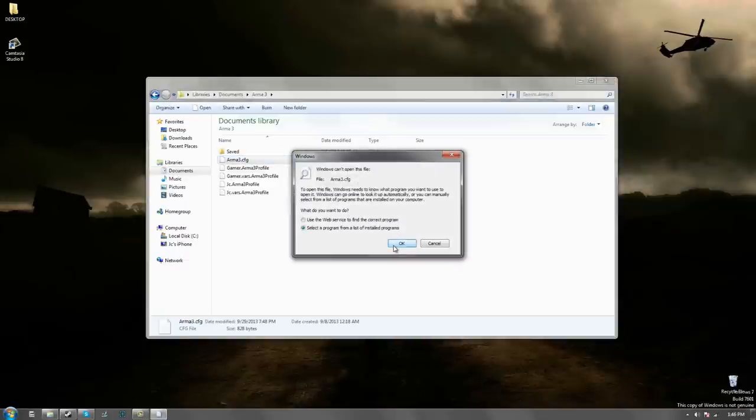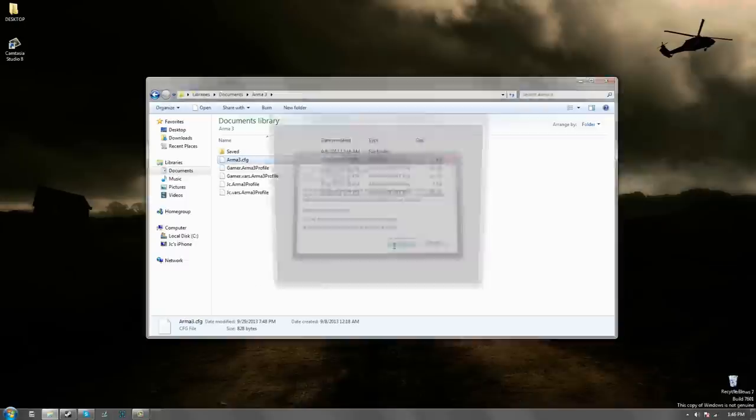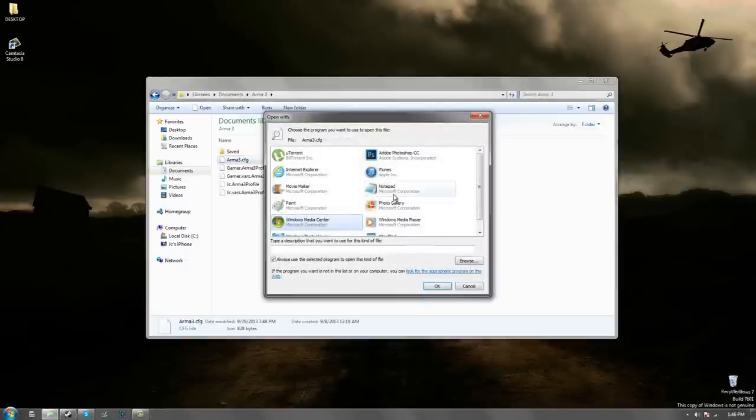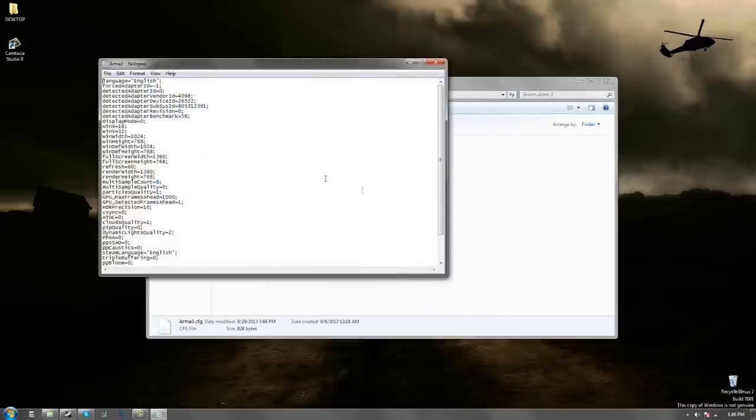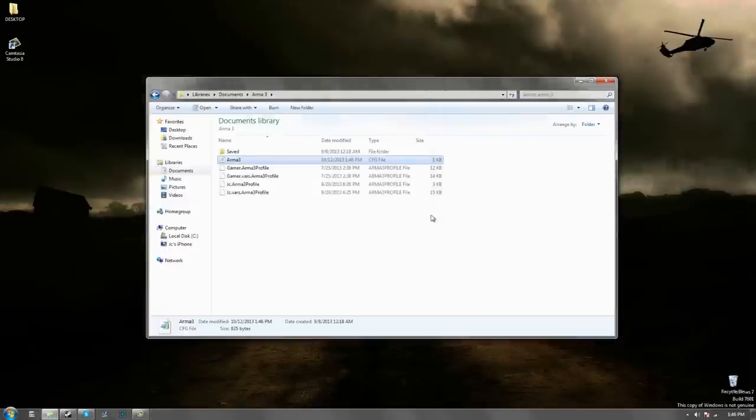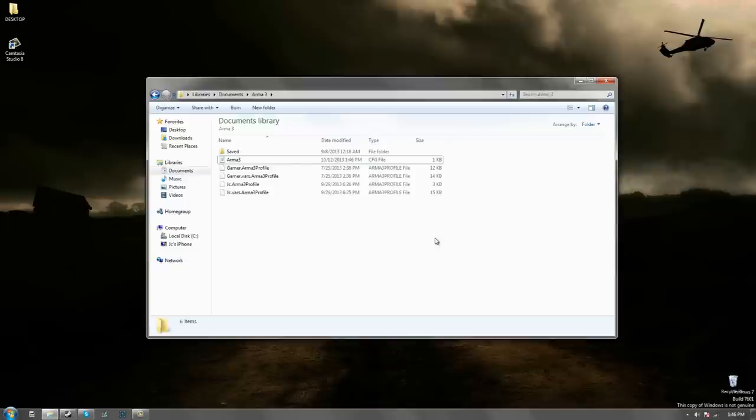Select a program from the list of installed programs and open it up with notepad. You're going to want to make this into one on the GPMaxRams head and that's all you have to do. Click save and there you go. That was the easy part of the tutorial. Next up I'm going to go to the settings.